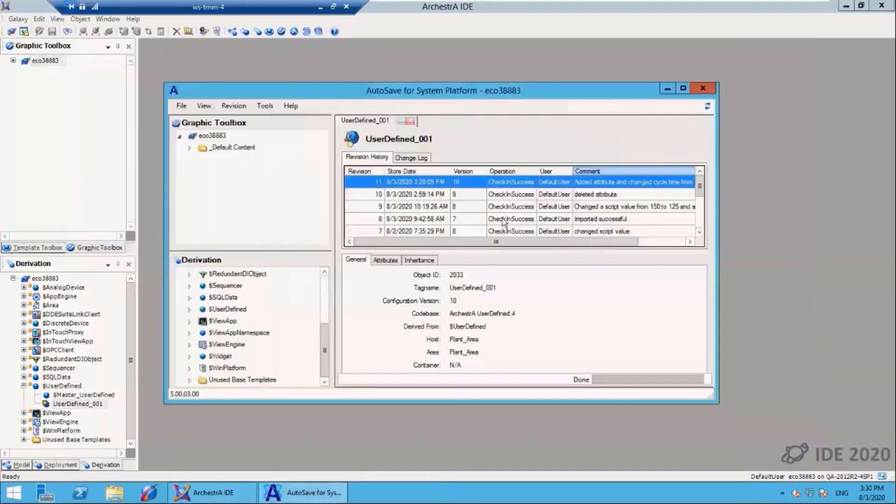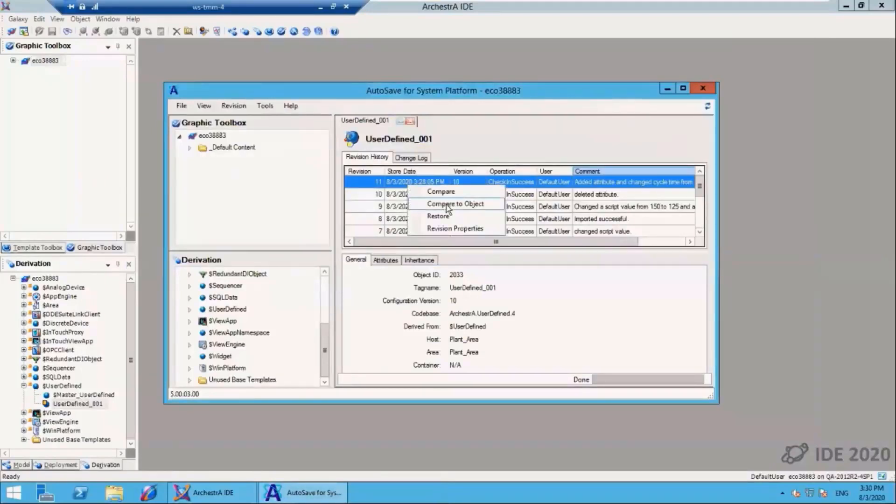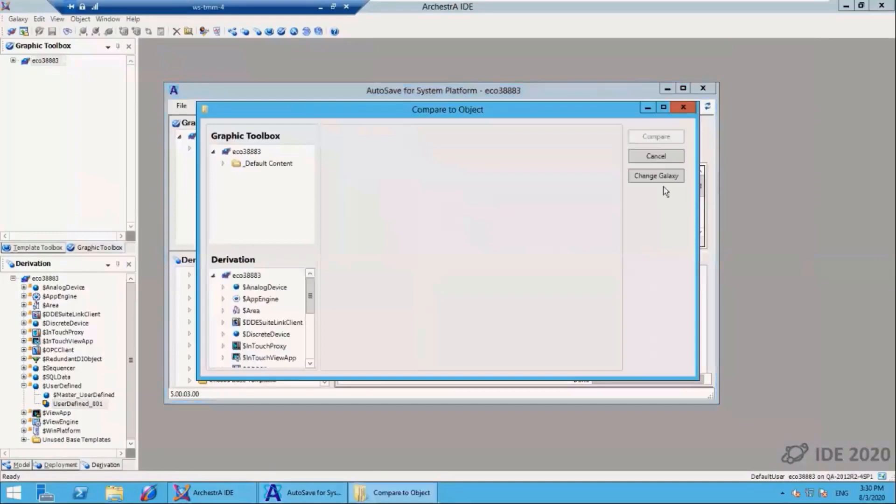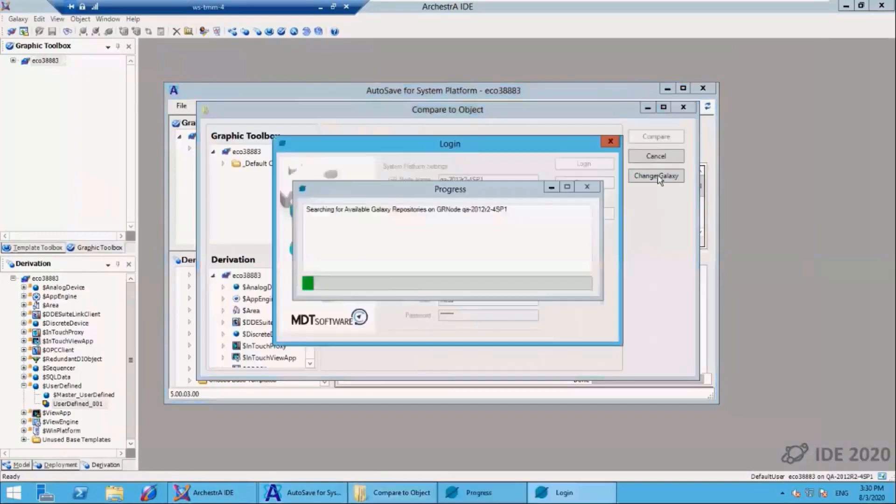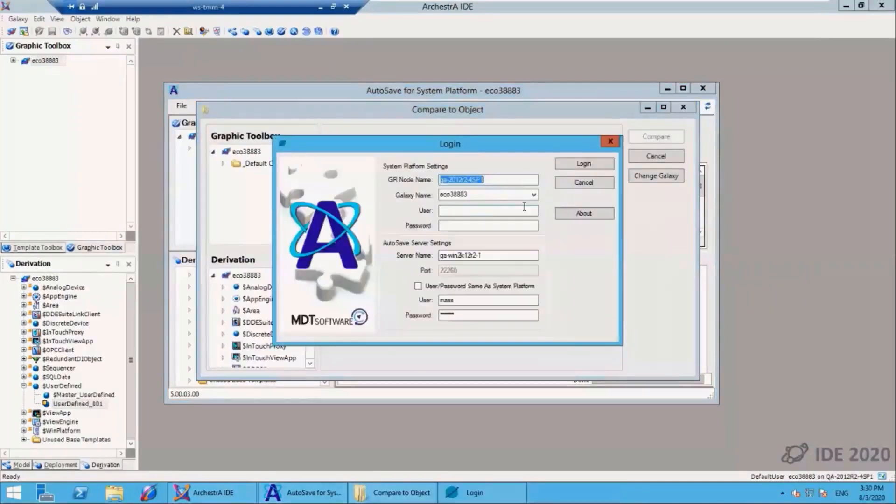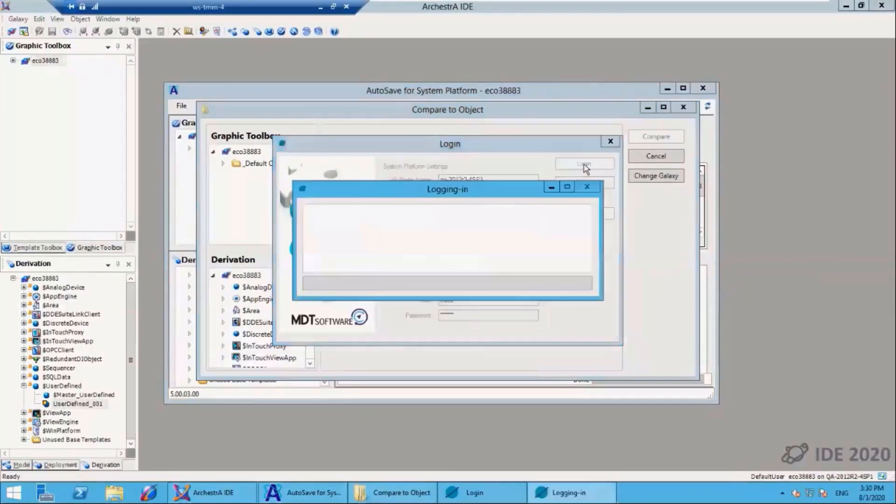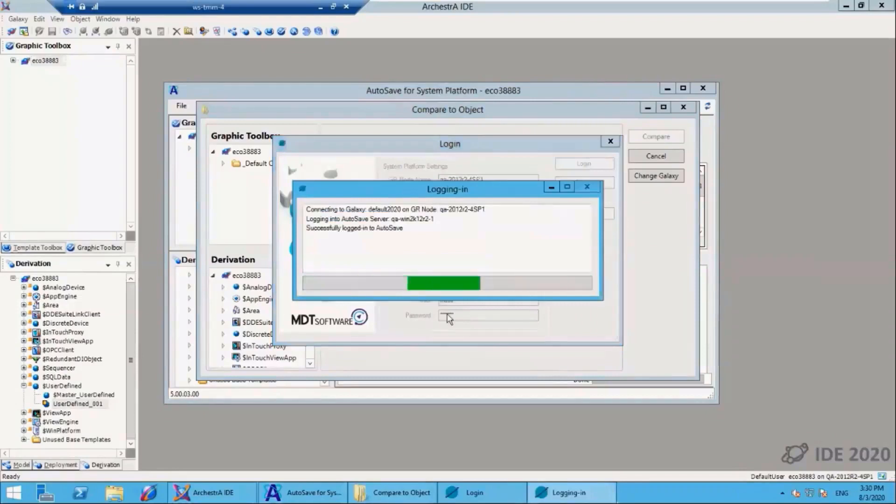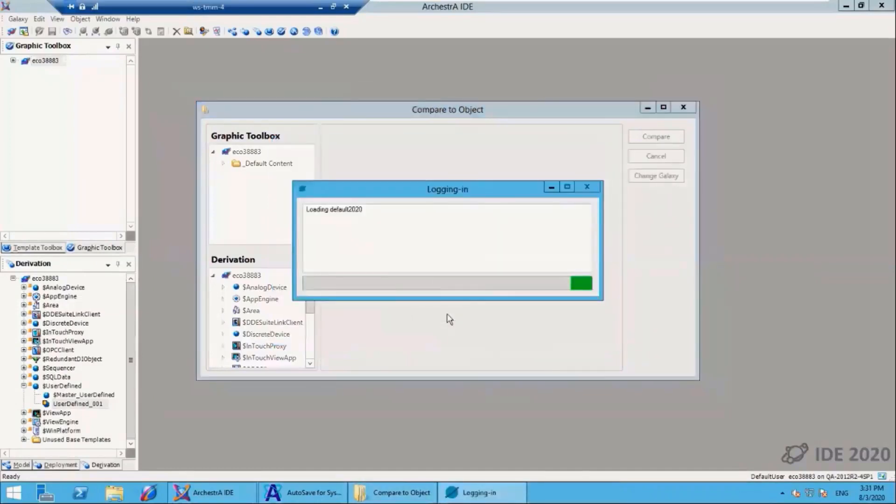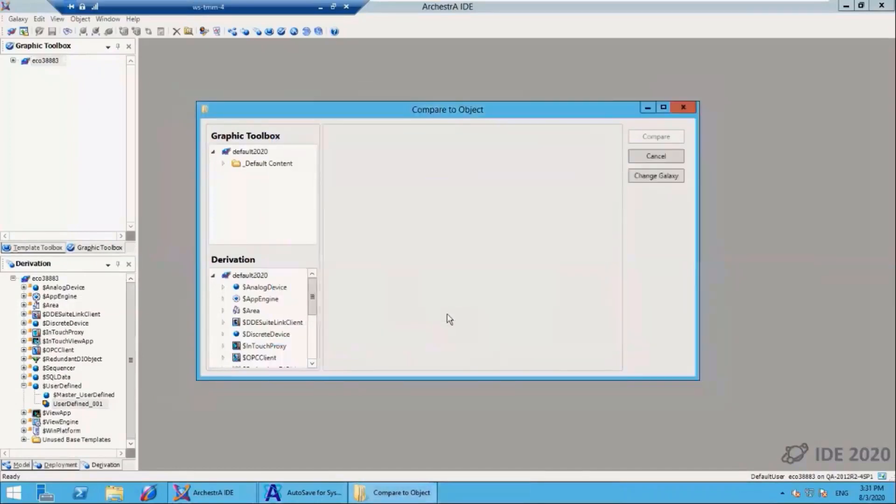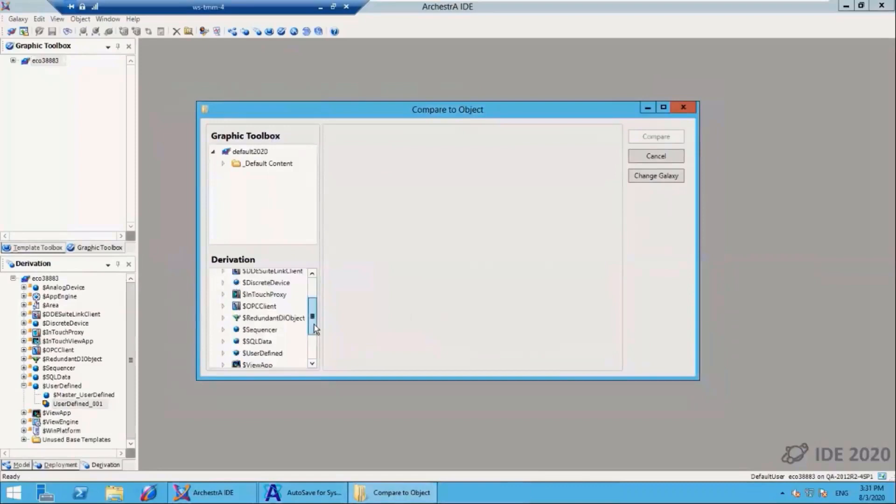Now let's look at the case where I want to compare that object to an object in a different galaxy. I'll click change galaxy here. A4SP will bring up a list of available galaxies. I'll select the one I wish to log into, then log into that other galaxy. It will provide the same type of interface. I will then select the object here in the other galaxy that I want to compare.